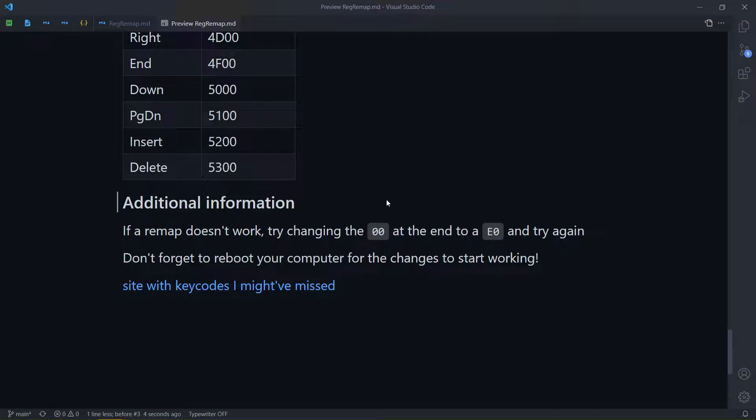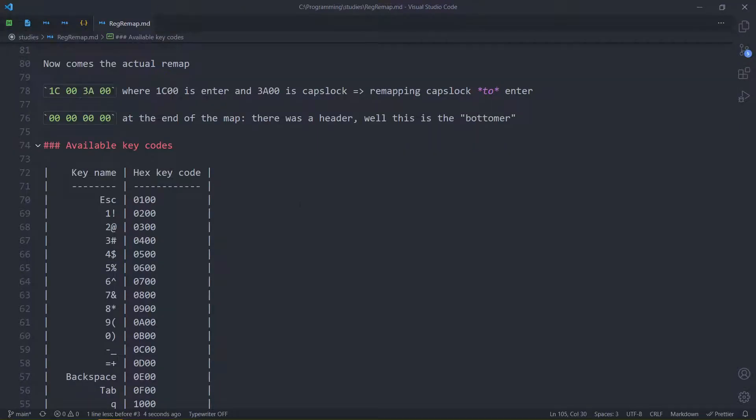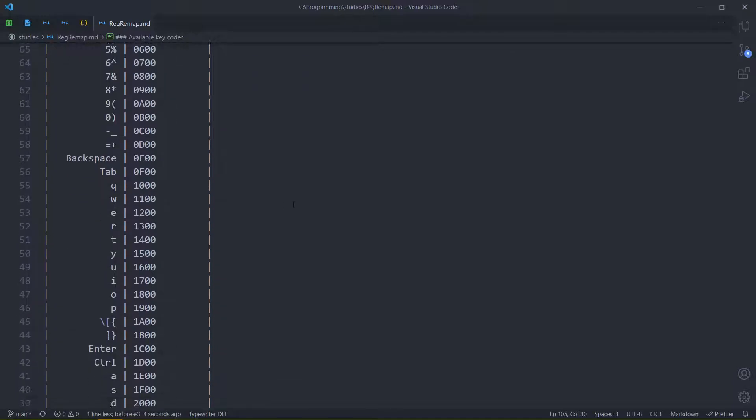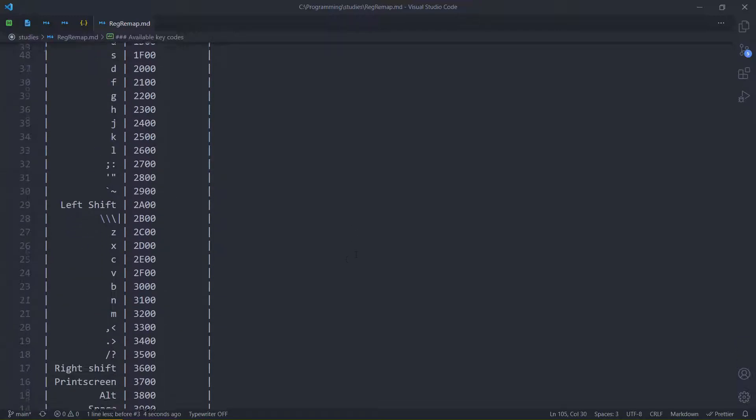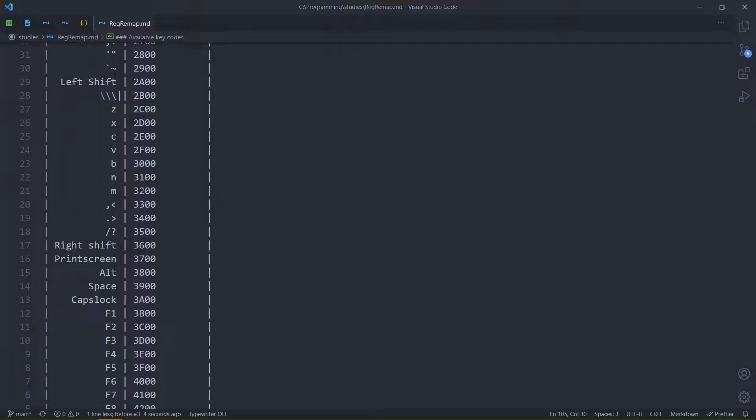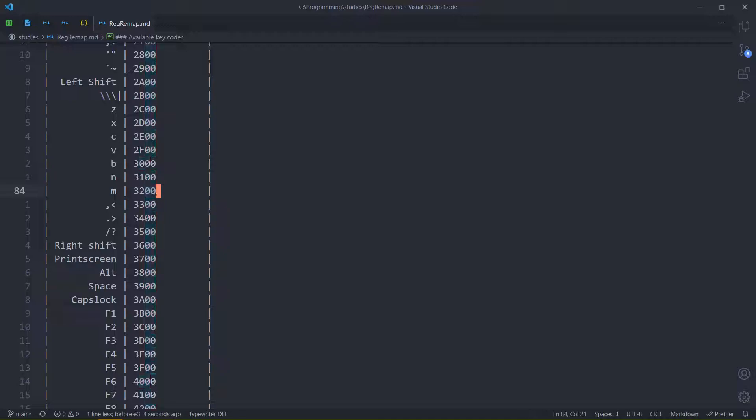In case they don't, and you're like, what? But I changed everything. Just reboot your computer and then everything will start working. If it doesn't, as I said, replace the 00 to E0. Maybe that will work.